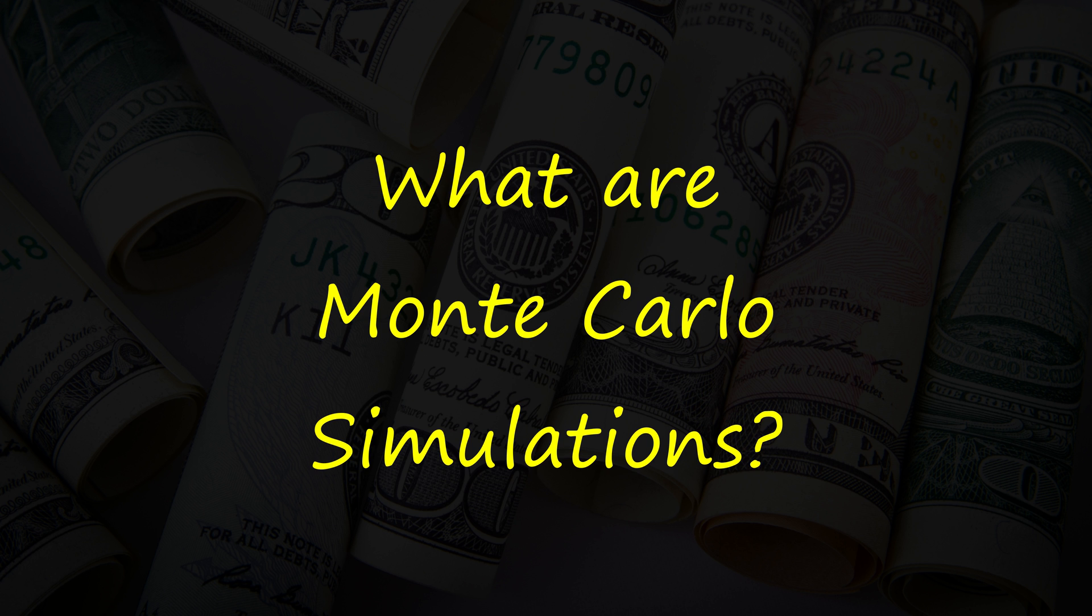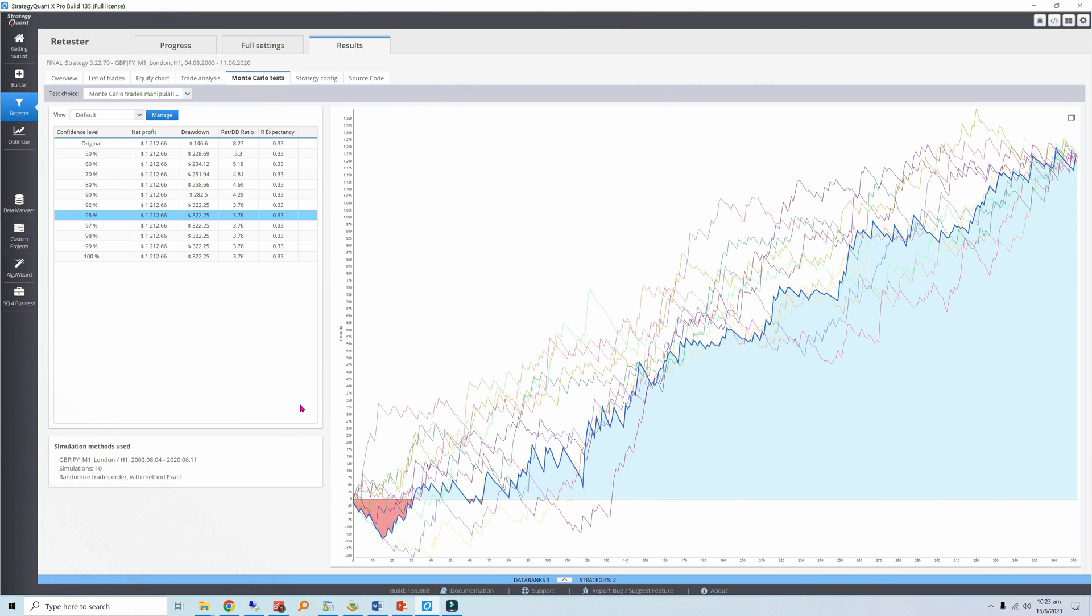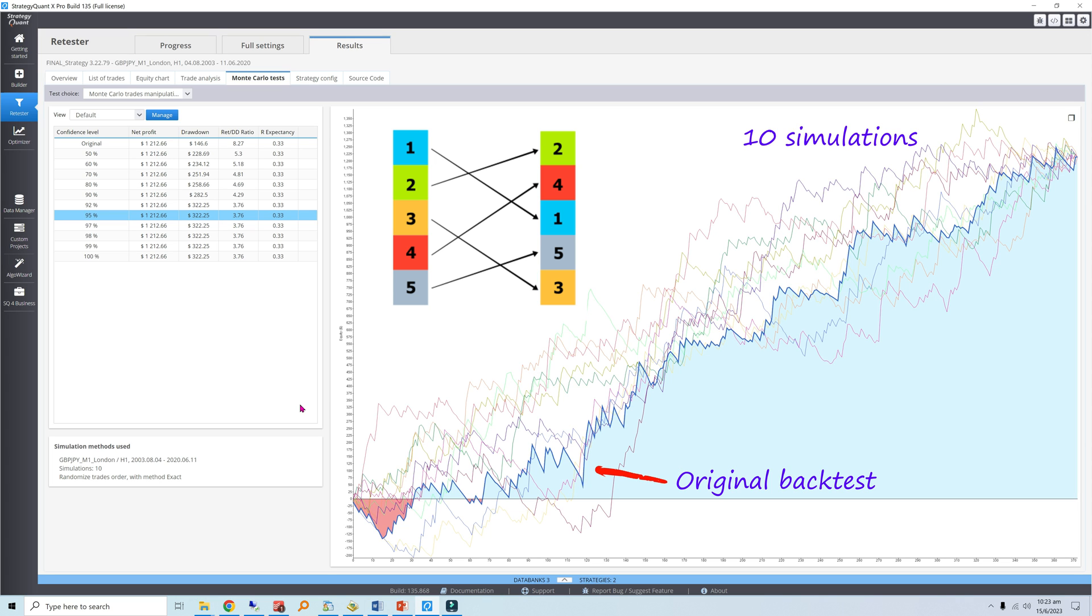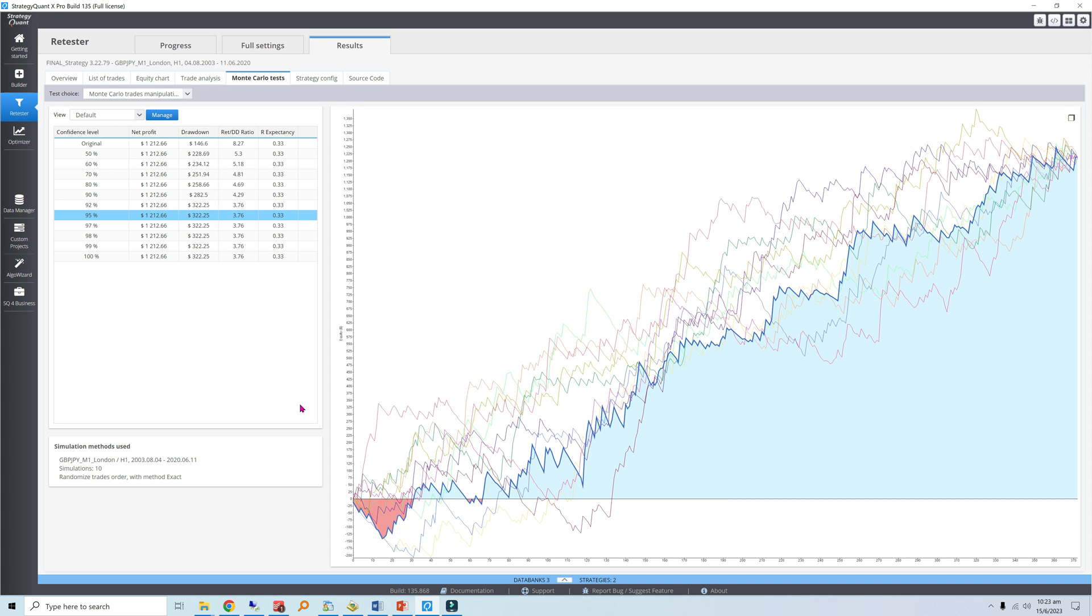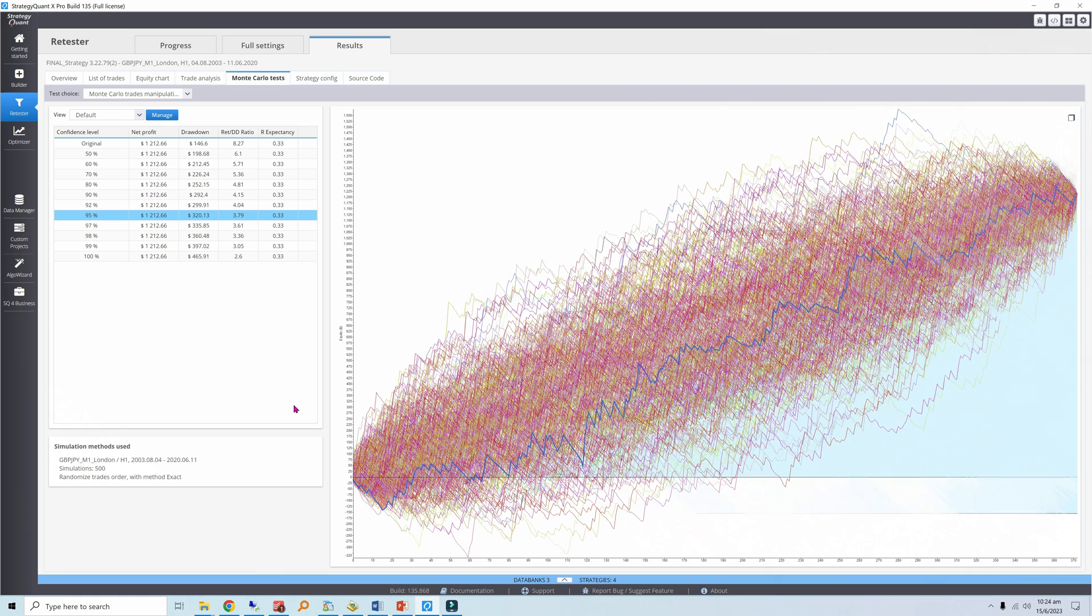Monte Carlo simulation uses repeated random sampling to produce different backtest outcomes. It is most commonly used to randomize your backtest trade sequence, essentially producing a new equity curve with a different risk and return profile. This is a good approach to estimate your worst-case drawdowns. Check out the video at the top right to learn more about this process.